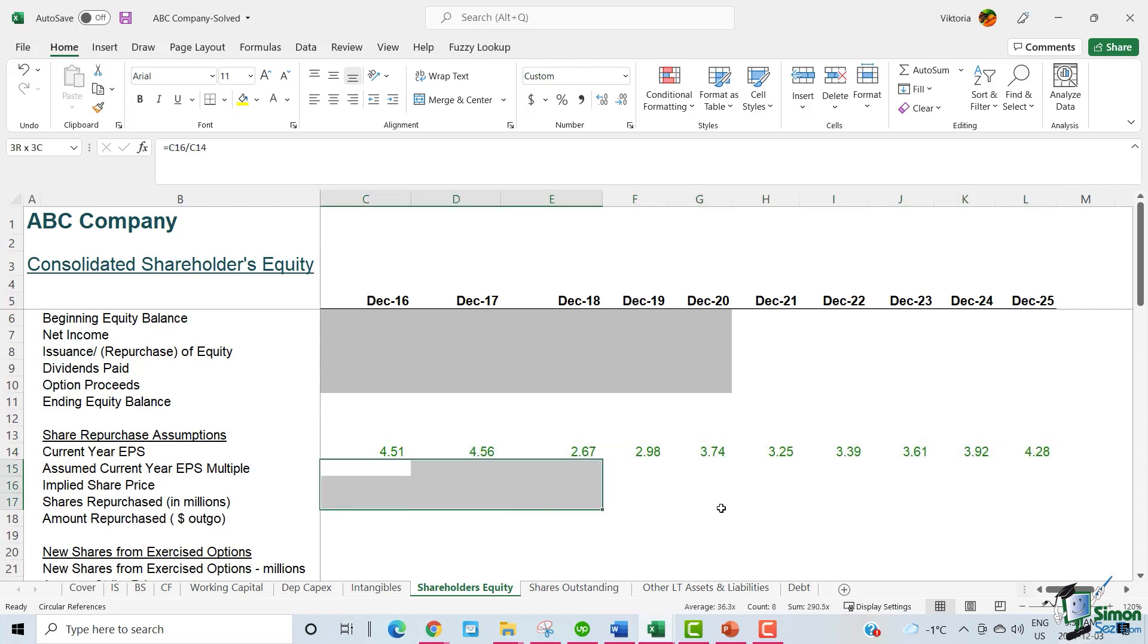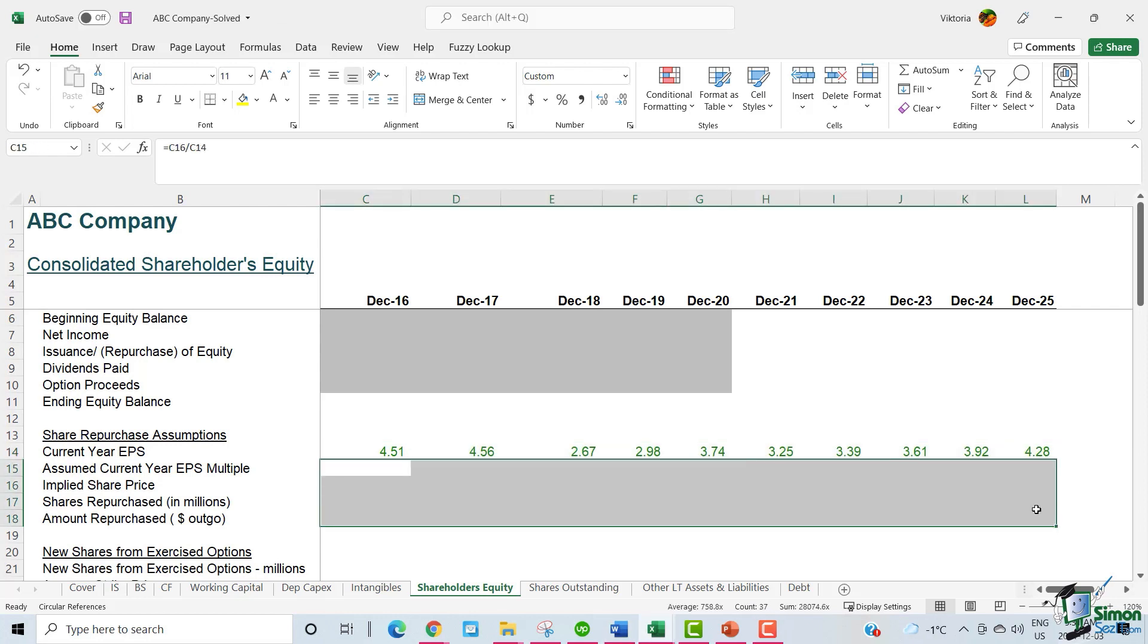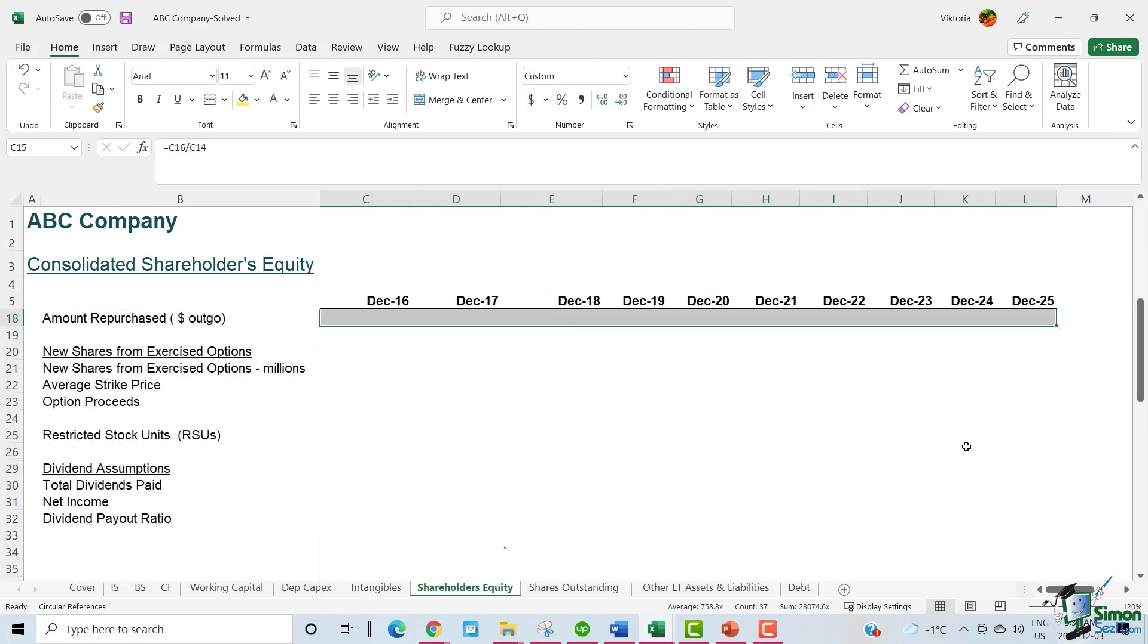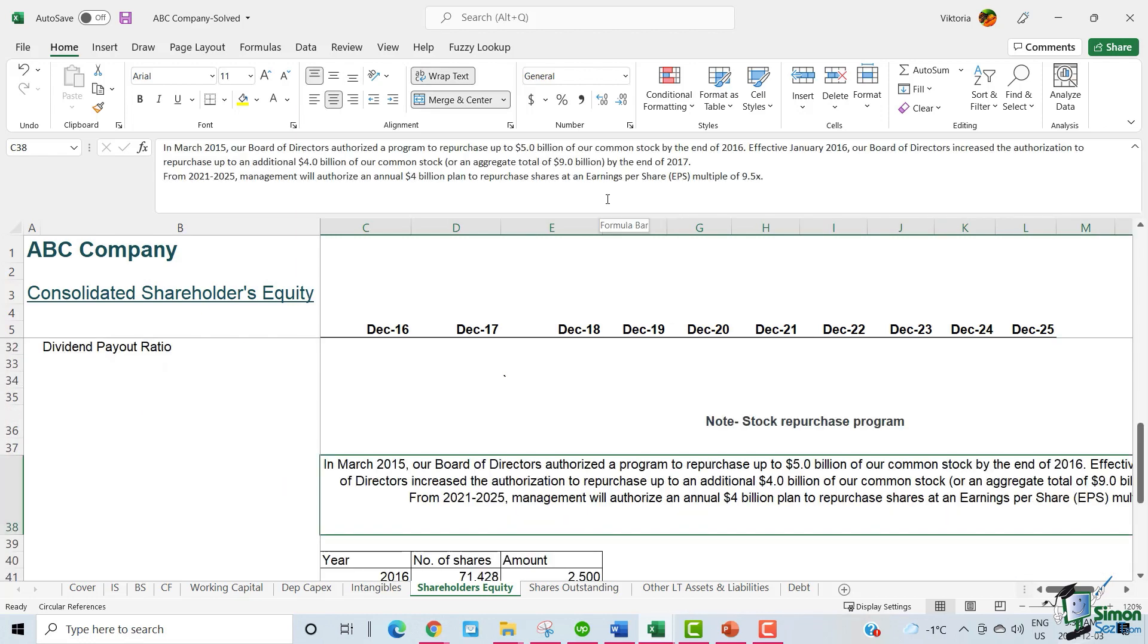To fill in the rest of this table, let's go through ABC's shared repurchase program note. ABC mentions that in March 2015, the BODs authorized a program to repurchase up to $5 billion of common stock by the end of 2016.